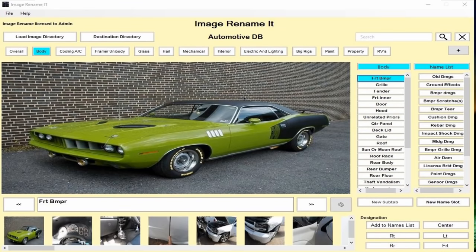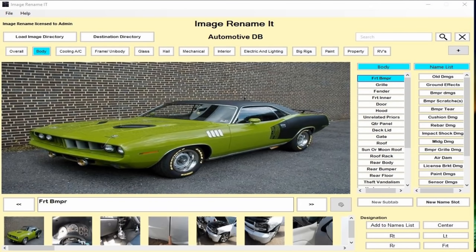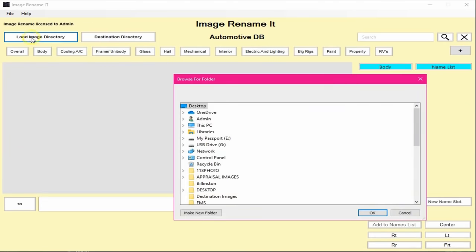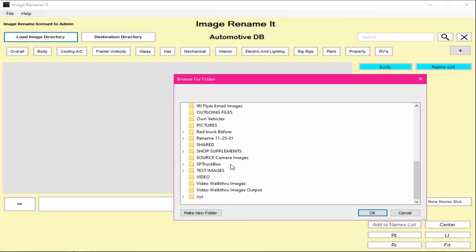Hello and welcome to Image Renaming version 2. What is it, how can this program benefit me the most, and how can it save me time? This is going to be a quick short rundown of what the program is and how it works. When you first open the program up, the very first thing you need to do is load an image directory — go through and pick either your source folder, your camera SD card, or whatever.